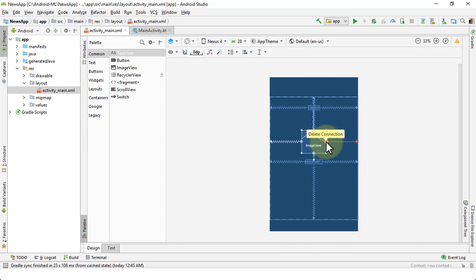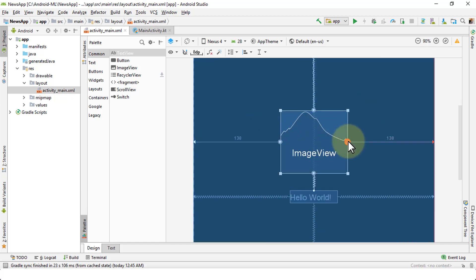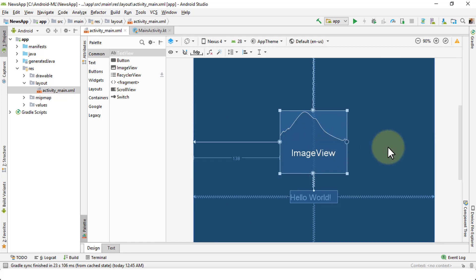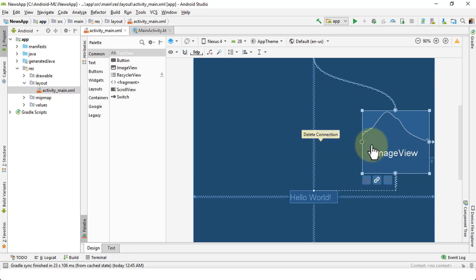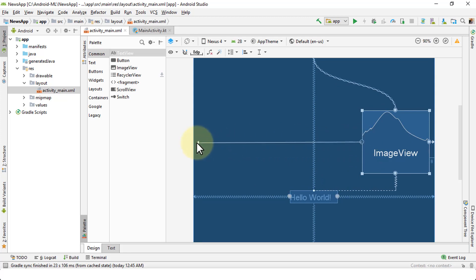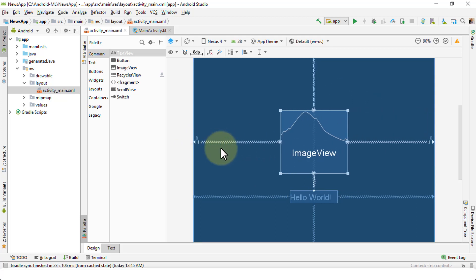I can also remove or delete a constraint directly from the blueprint area. Clicking the circle removes the connection. To make a new connection, I can drag directly from the blueprint and join it to the desired anchor point. Similarly, I can delete the left-side connection or create a new one by dragging and joining it to the left. That way you can very easily work with text views or image views as per your own requirement.